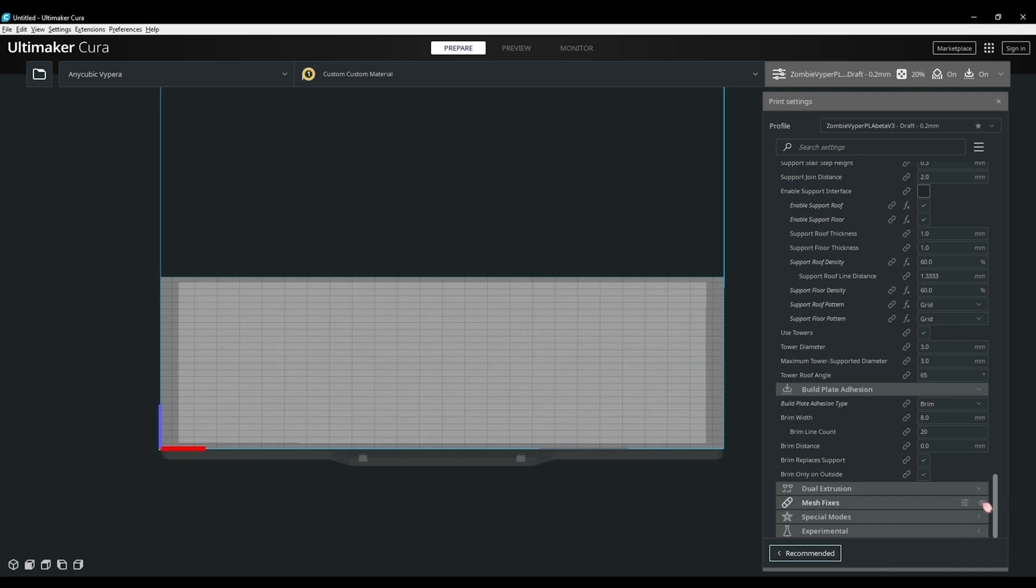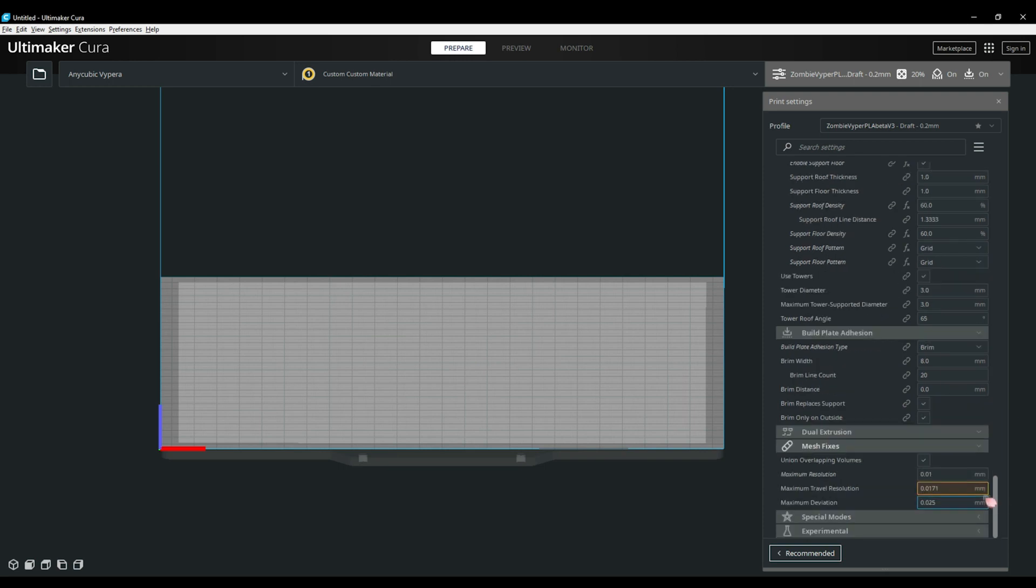Dual extrusion doesn't apply to most people so we will just move down into the mesh and special modes. First the mesh fixture section. This section only has a few options to use for my printing and that is unit overlapping volumes and a maximum resolution option that will help smooth curves and circles but it will use more processing power. But this isn't an issue with newer units with 32-bit CPUs.